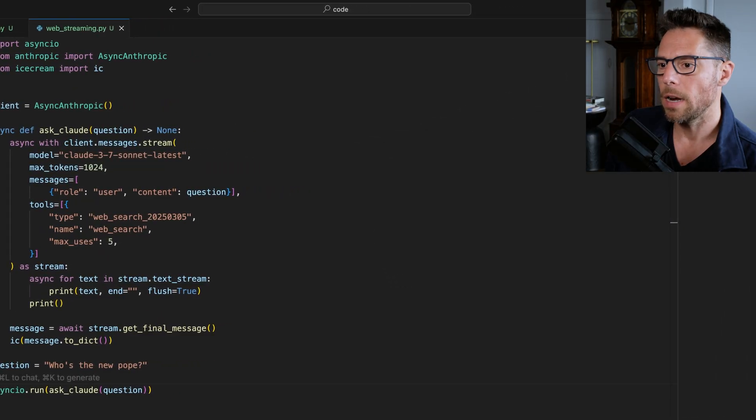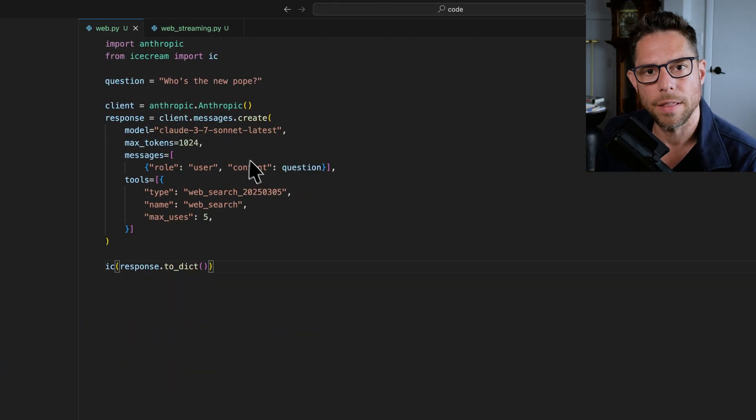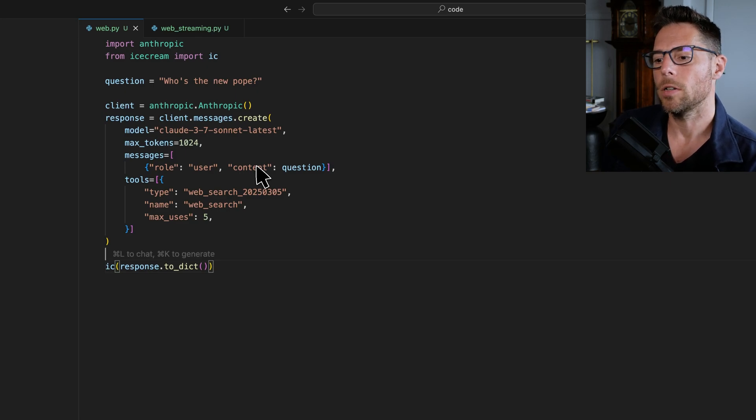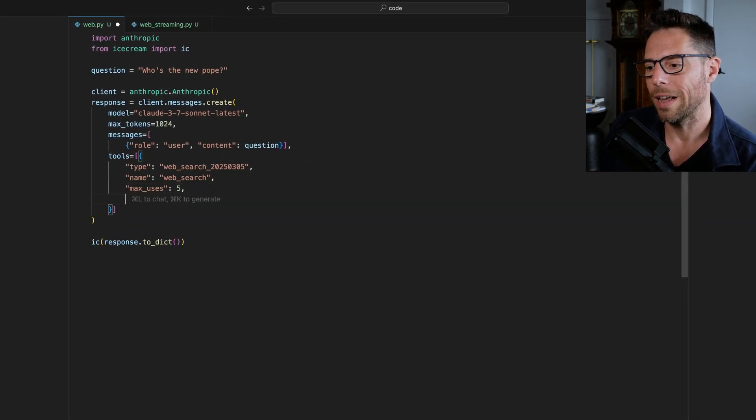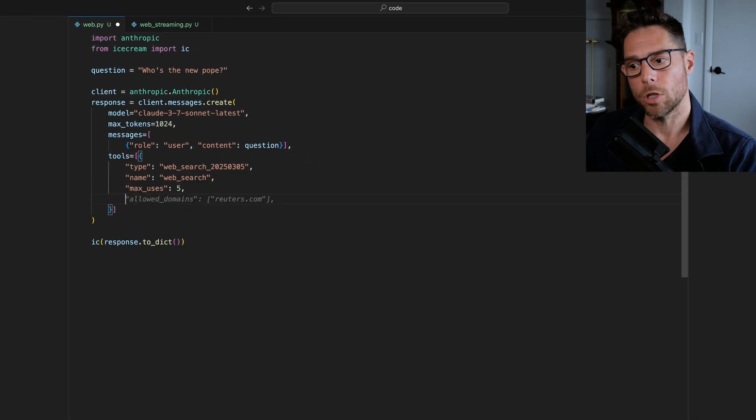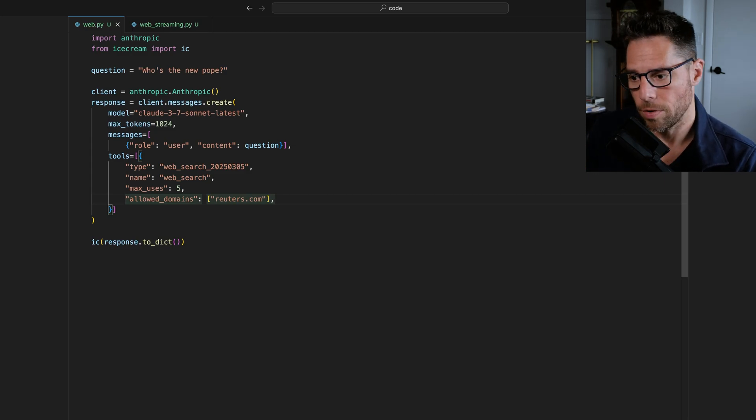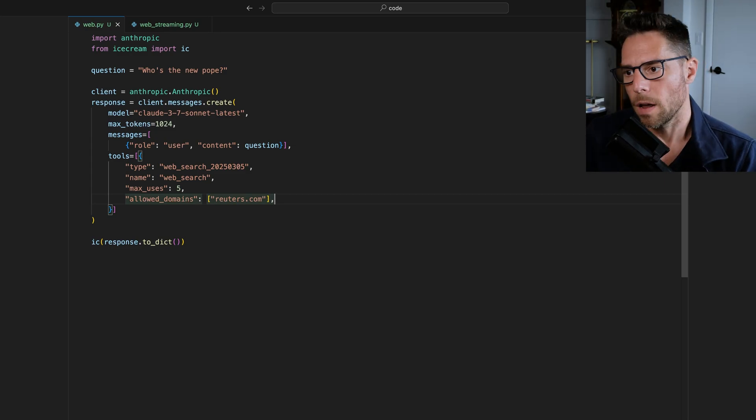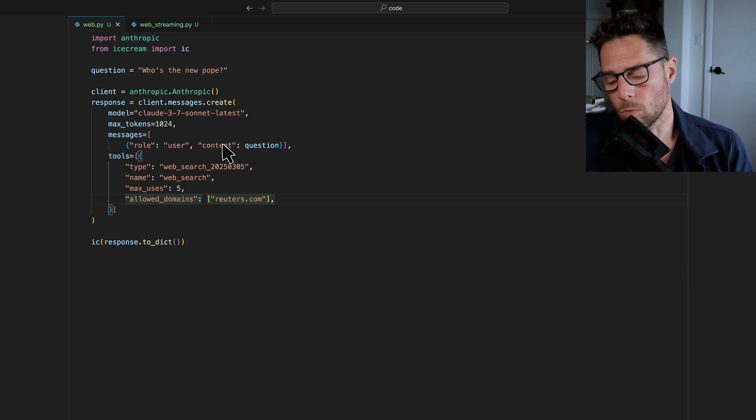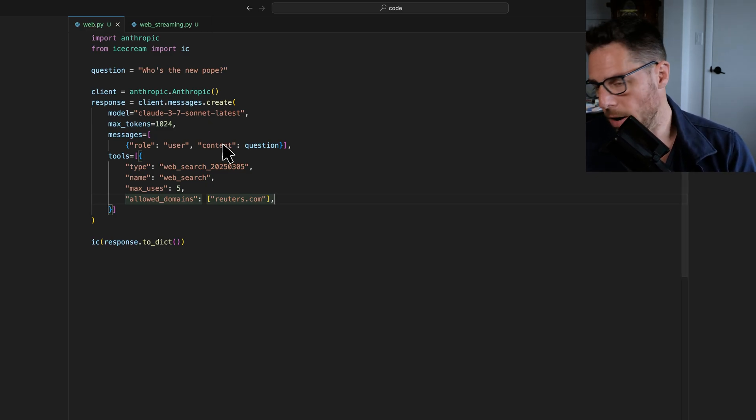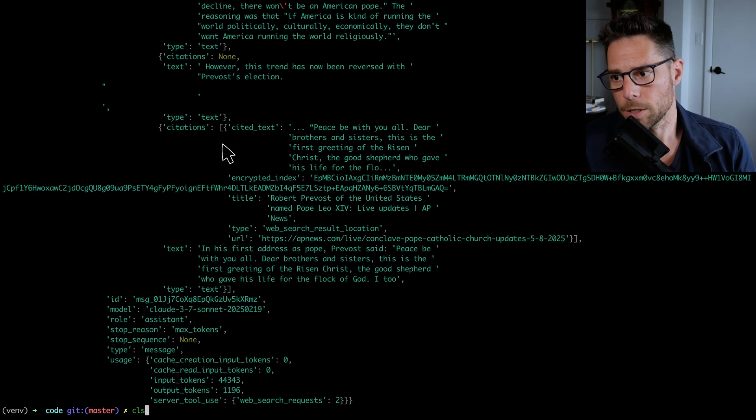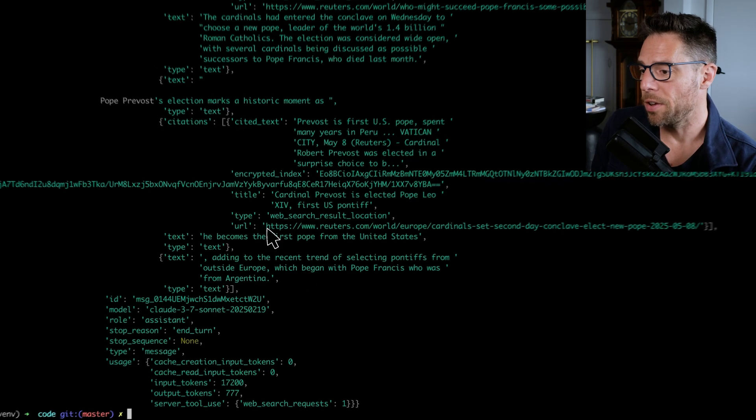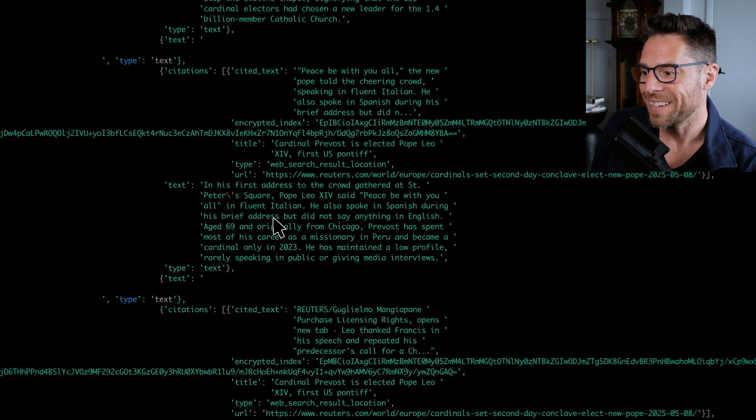All right, let's look at another option. This is another thing that people are pretty excited about. There's an optional parameter here called allowed domains. So you can restrict your search to only a few different domains. So for instance, if we wanted to run this, and we only want to use Reuters, then we can get information back from just Reuters. And so then here you can see that all of the URL cited are Reuters URLs.